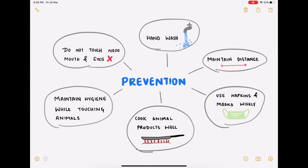Here are some simple methods to prevent the spread of coronavirus disease. Point one: do not touch your nose, mouth, or eyes — getting the virus on your hands is not enough to transmit it; it must enter your body through those openings. Point two: wash or cleanse your hands regularly with an alcohol rub or soap and water, for the same reason.